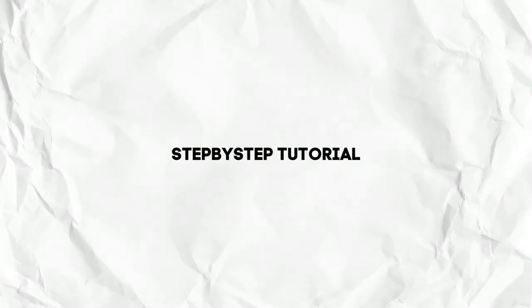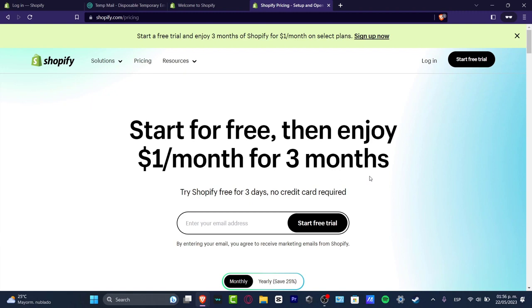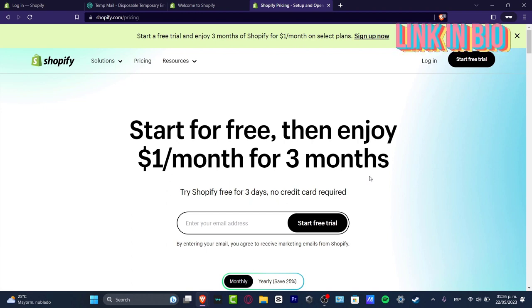I'm going to be showing you how to design totally for free and the process is actually really simple. The very first thing you want to do in order to get started is to click into the link that I'm going to leave you guys down below in the description so you can get a free trial.